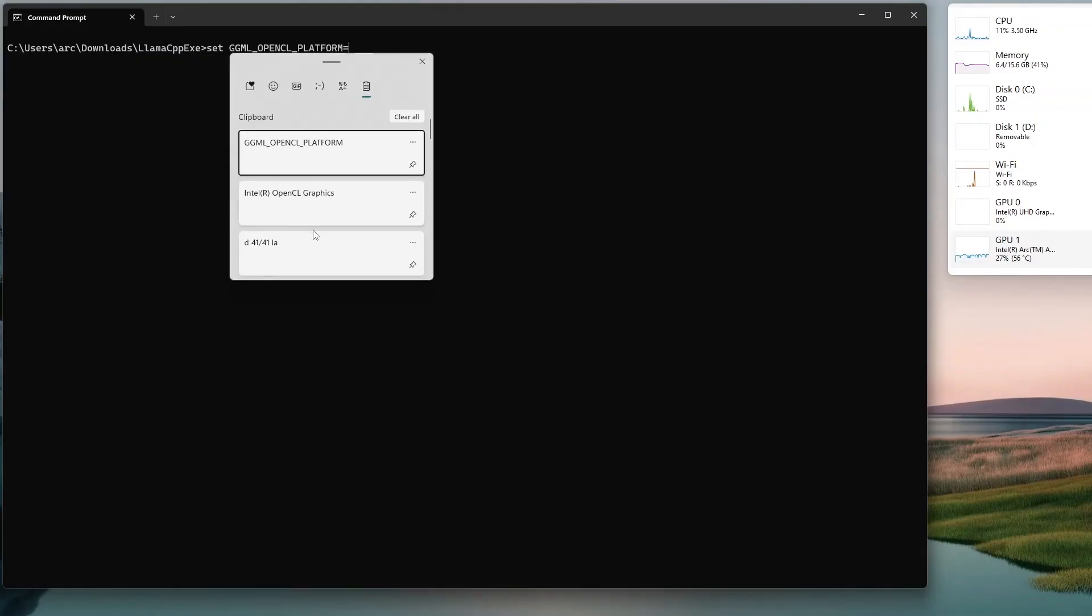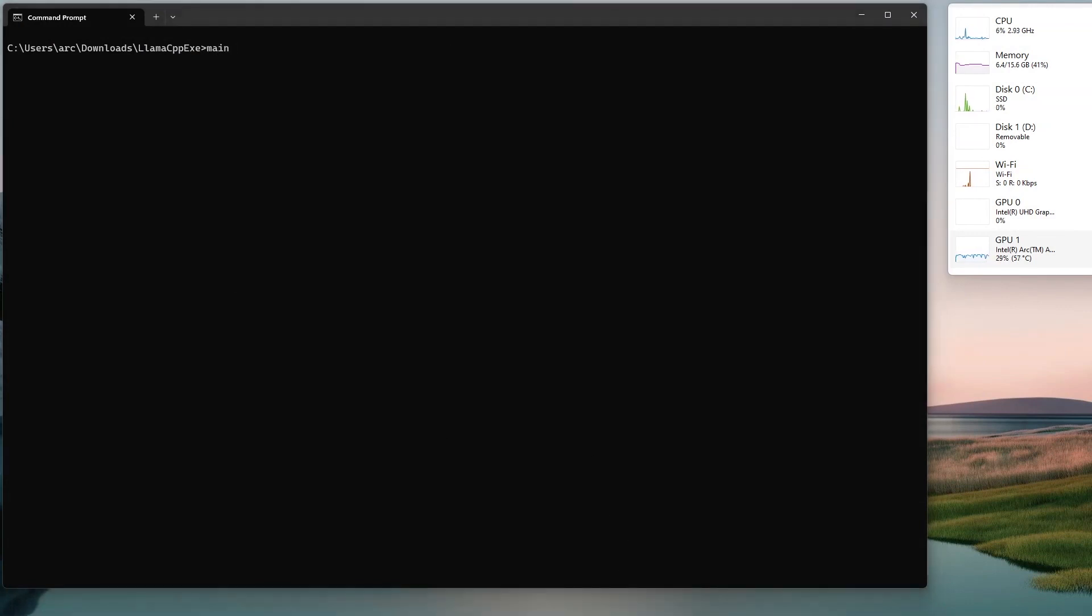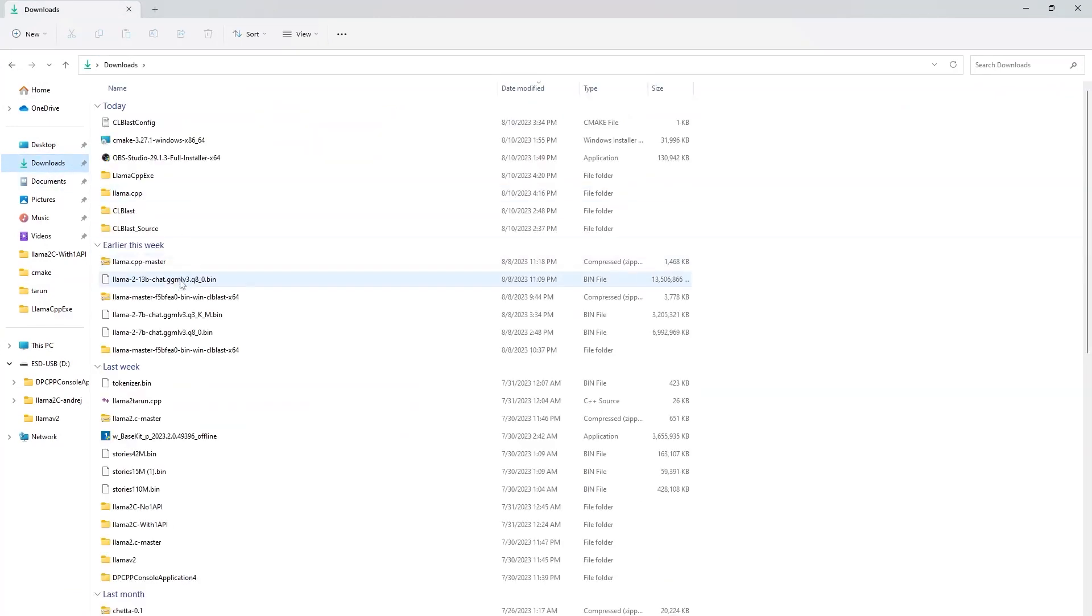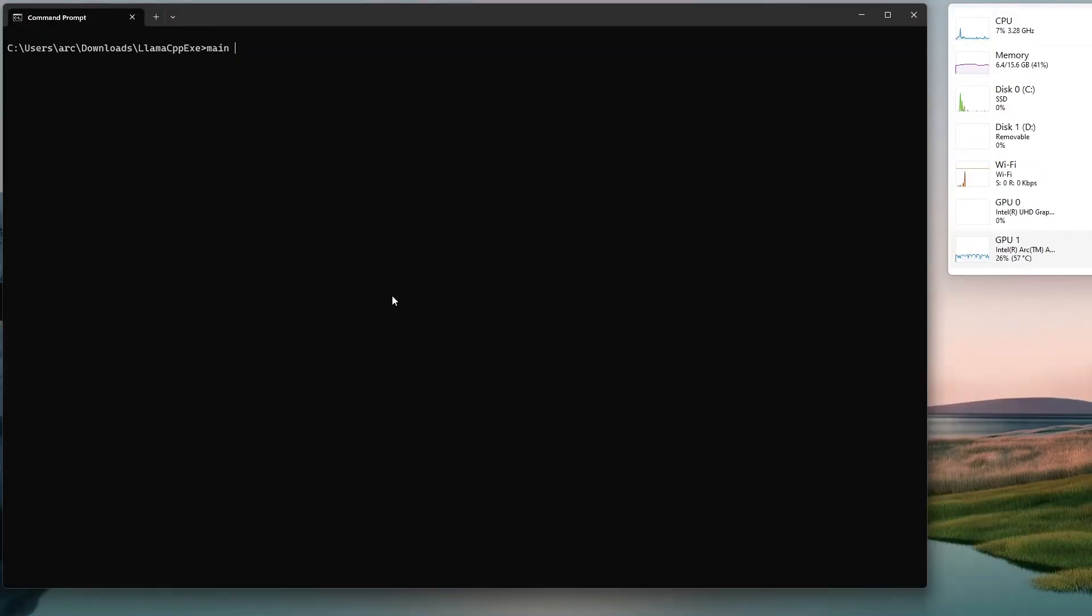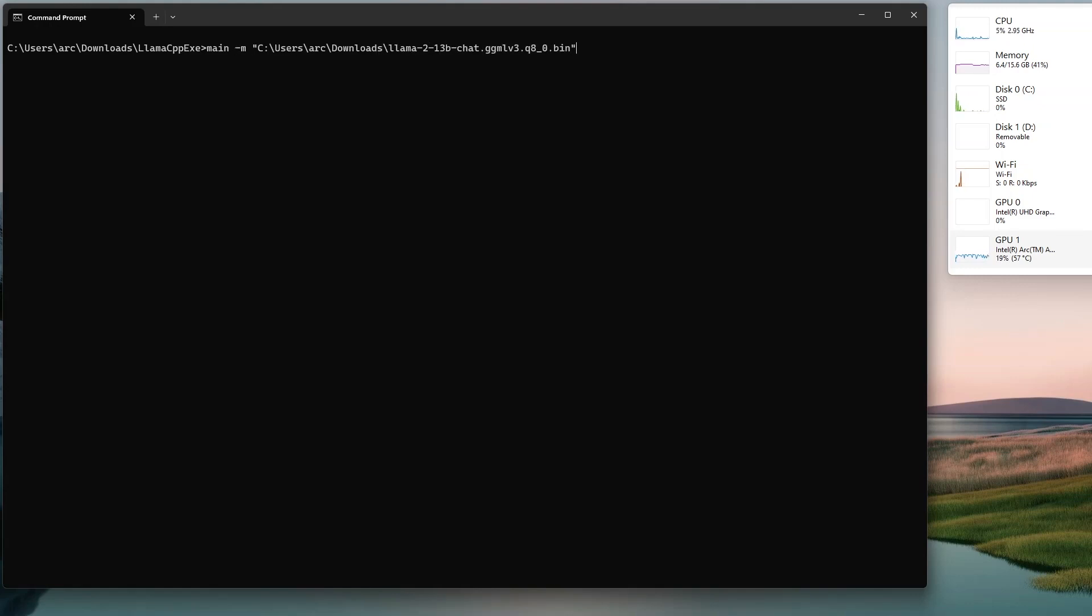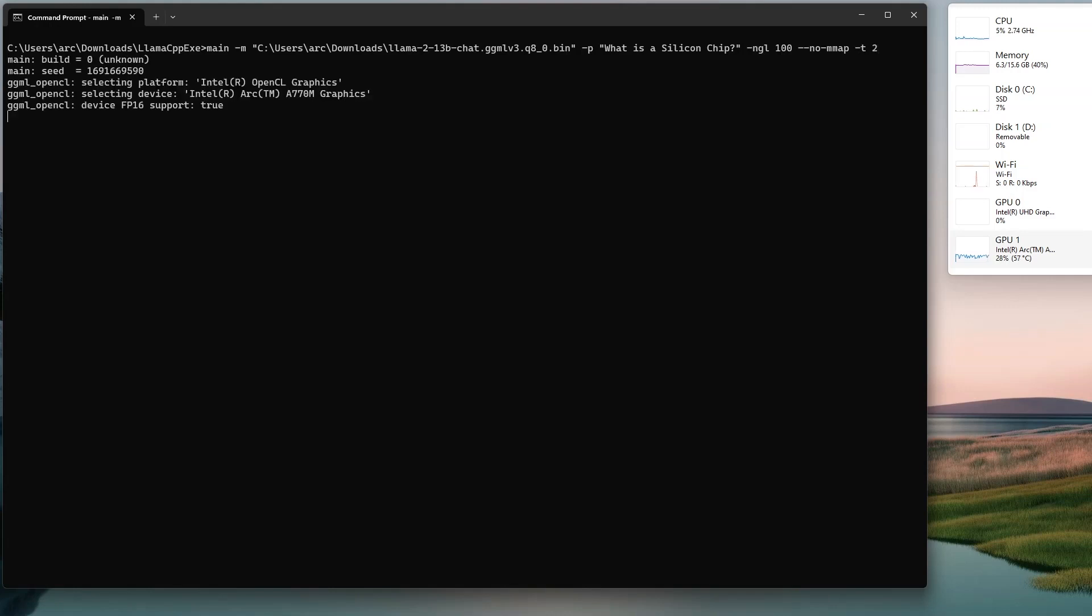And I will set this environment variable with the name of my arc graphics card and now I am running the exe with llama 13 billion model which is 8-bit quantized on arc gpu so provide the path of your llama model with hyphen m provide the prompt with hyphen p what is a silicon chip and there is one very important argument here to run on gpu which is hyphen ngl which means how many layers of this model you want to run on the device so I have put the maximum number that means all the layers which are there in the model will run on this selected device.